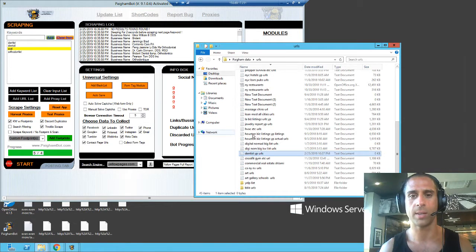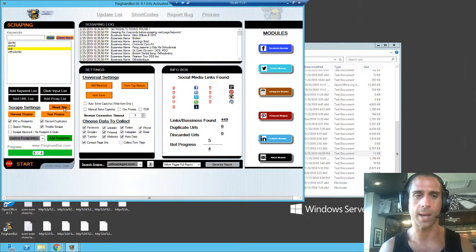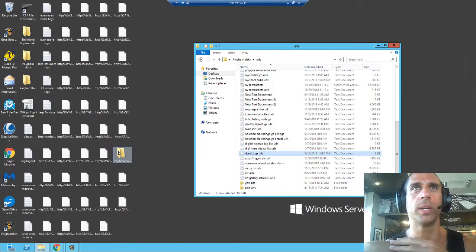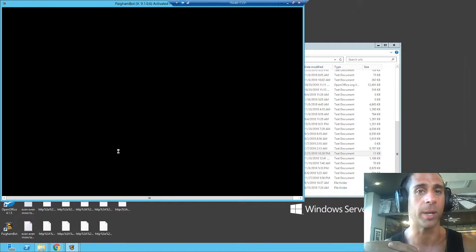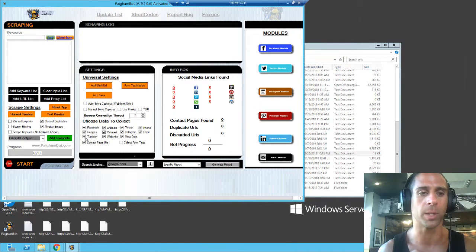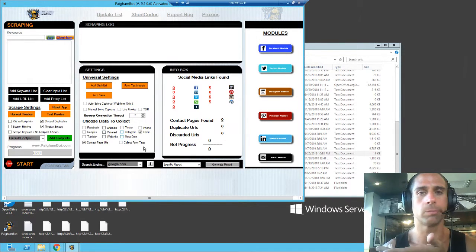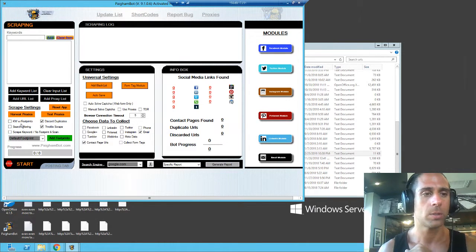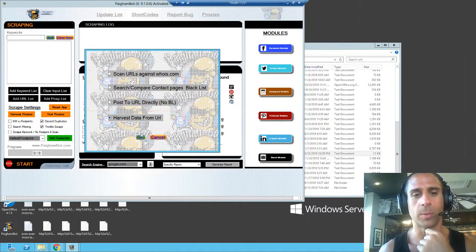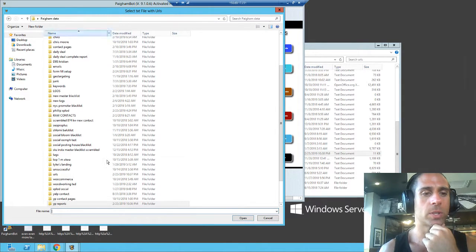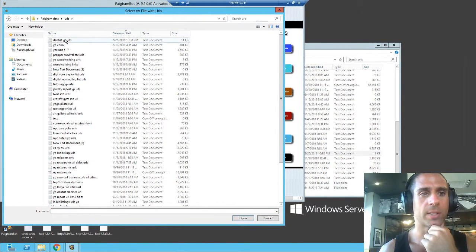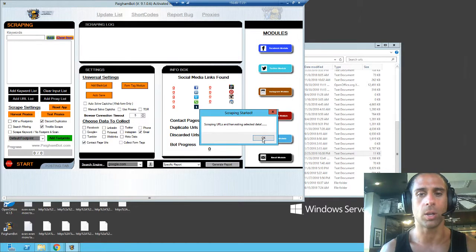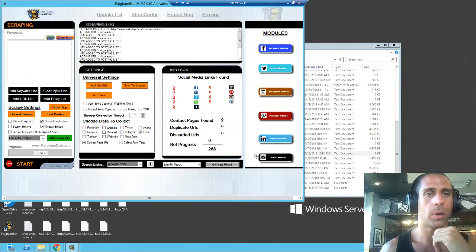The next step is we're going to scrape these URLs for email addresses. You can scrape for whatever you want, but in this case we're doing email addresses to try this strategy out. We're going to add URL list, select harvest data from URL, click OK, go to our URLs folder, dentist YP URLs. It asks us how many threads—let's say 11 threads, why not. Added URL to posting list.